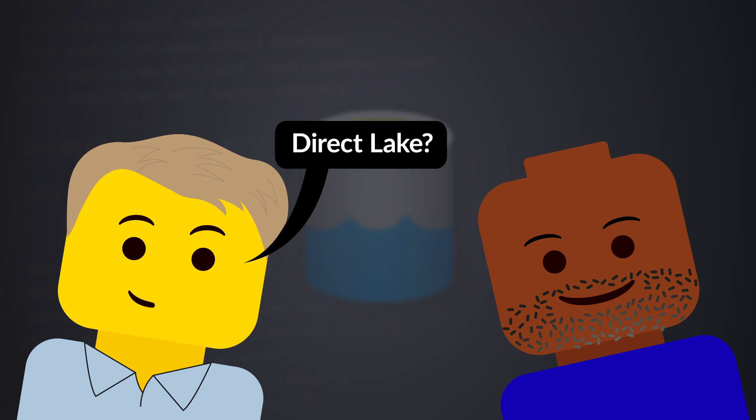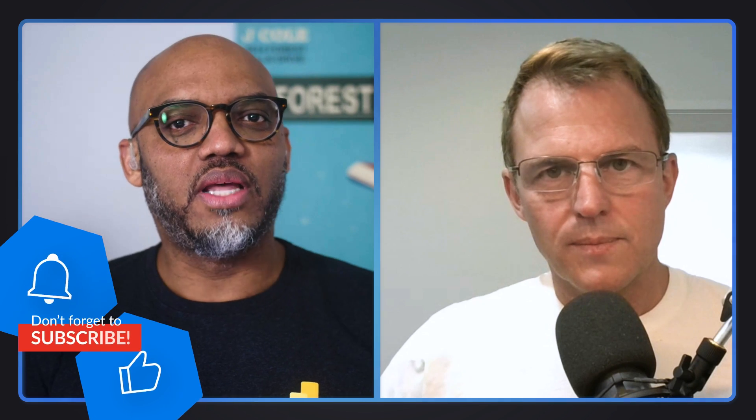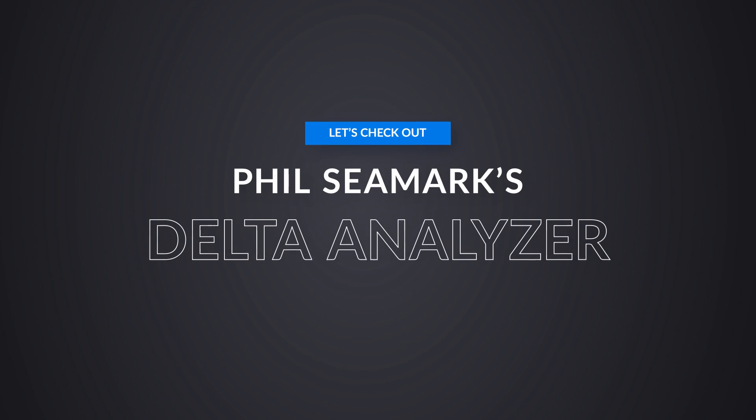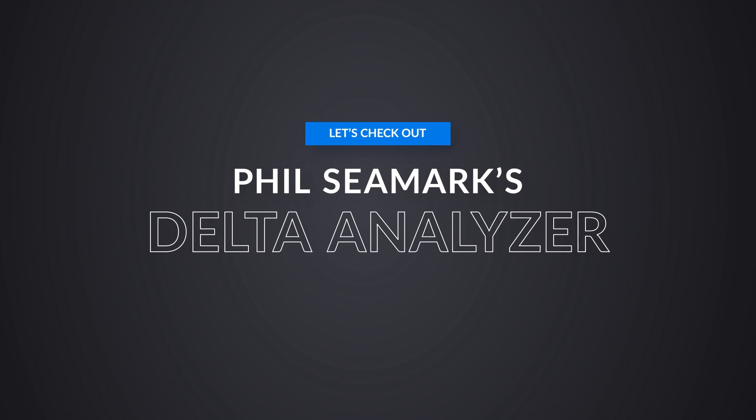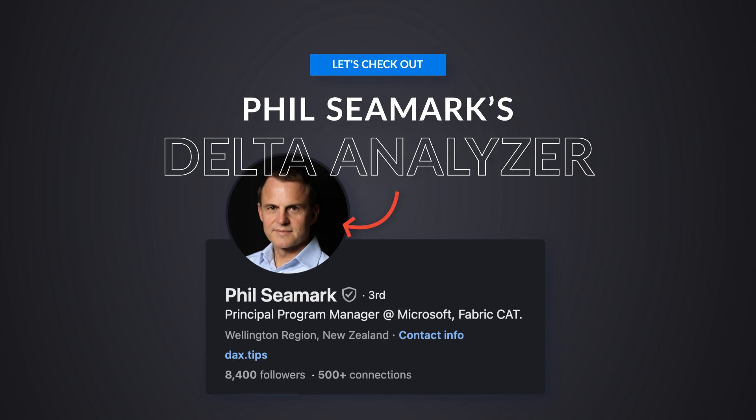We started talking about Direct Lake. Everybody wants to use Direct Lake, but with this new storage mode that's available and these lake houses and all these parquet files and v-ordering, we need to make sure that some things are intact before we go down that road. So you've created something that'll help us with that. Tell us about it.